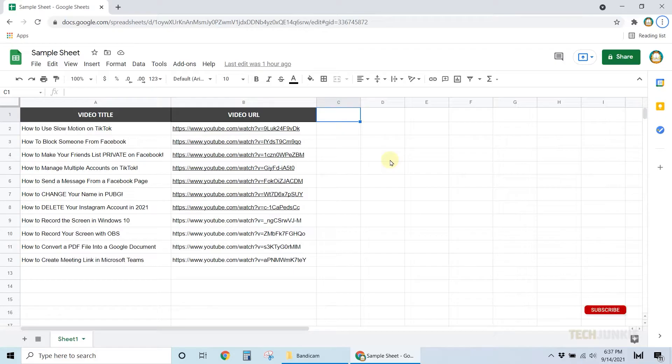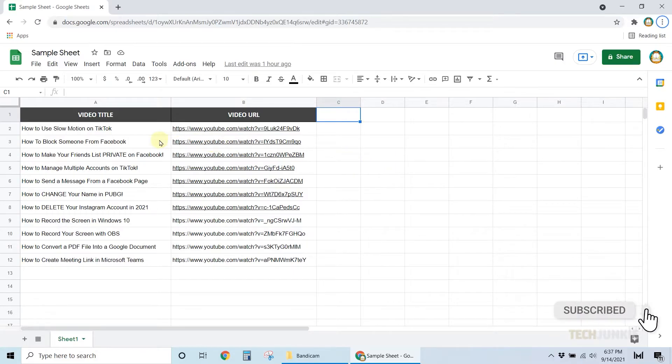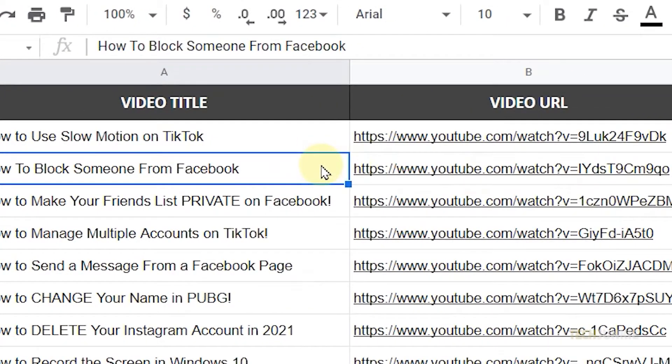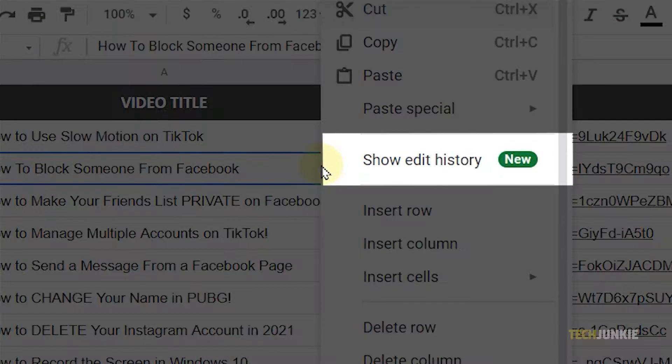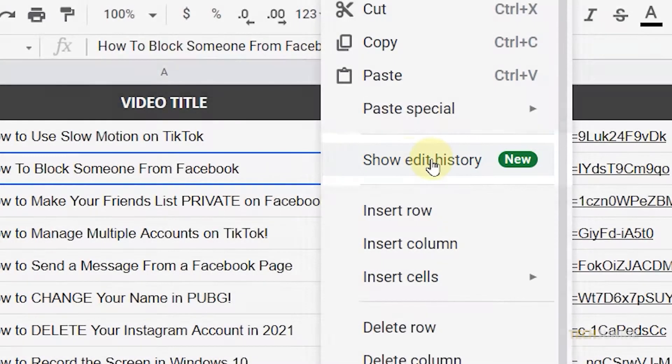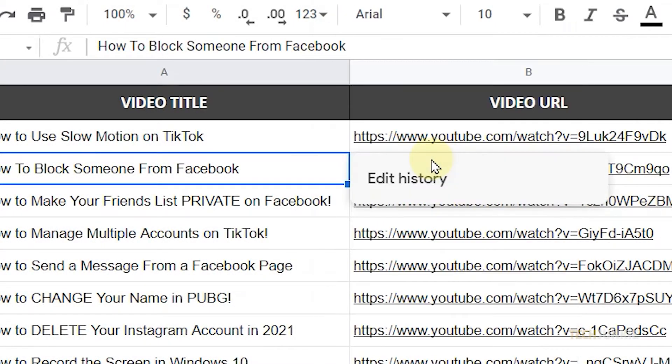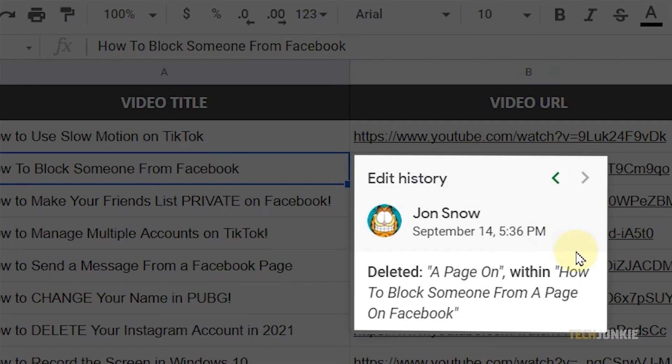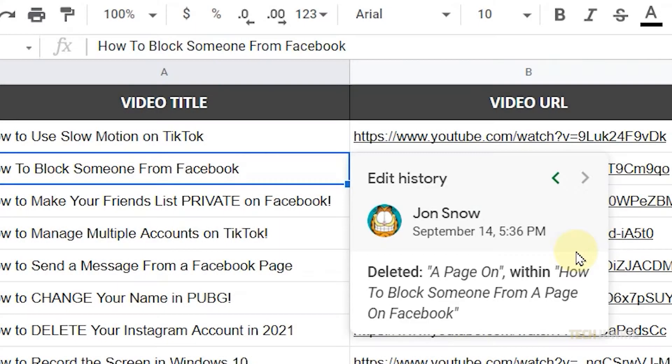To check the edit history of a cell, simply right-click on a particular cell and show edit history from the menu. In the edit history dialog, you'll be able to see all the edits done to that cell. You can use the arrow keys to navigate between each edit.